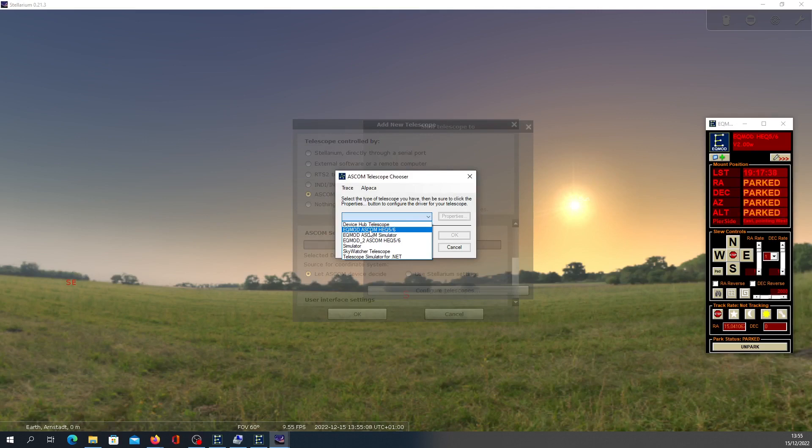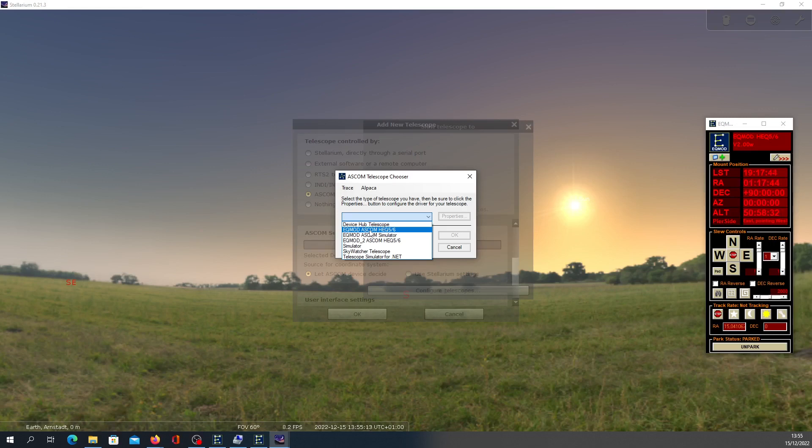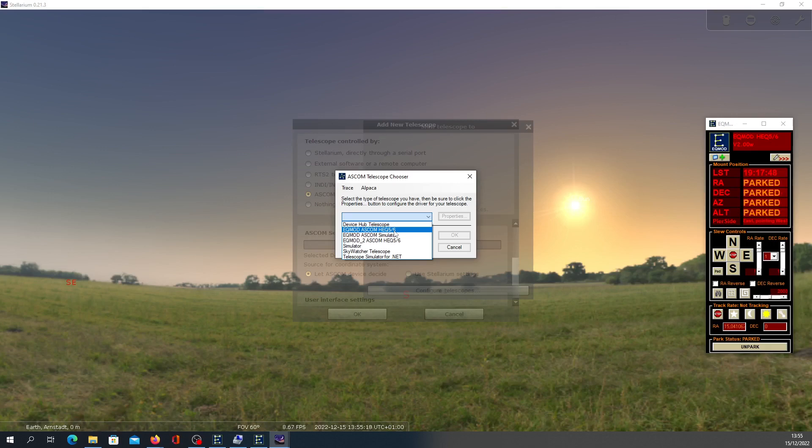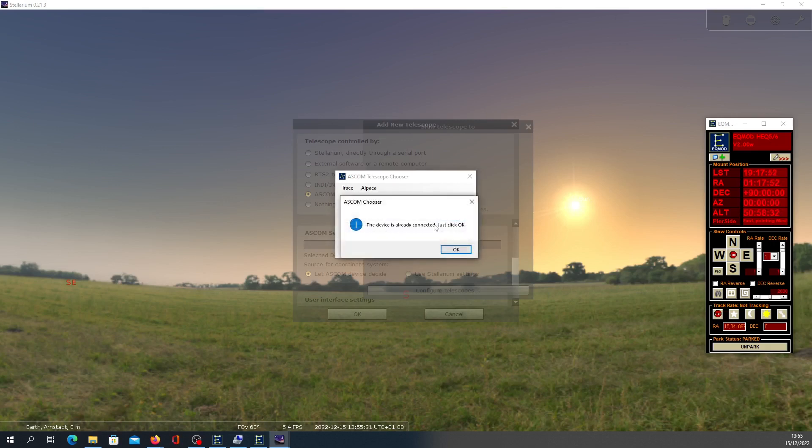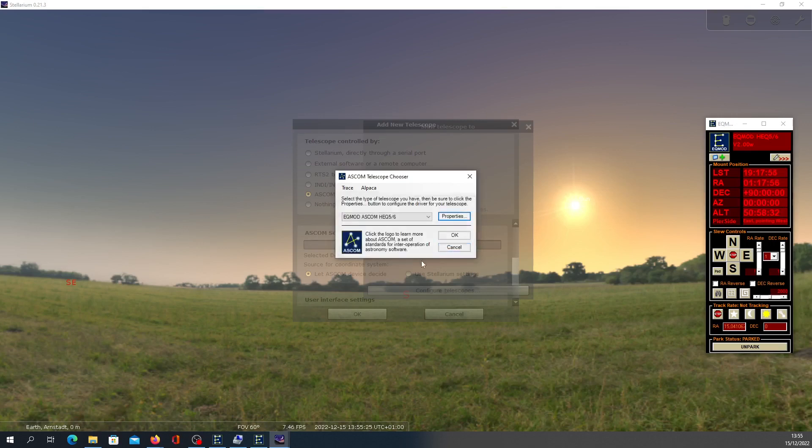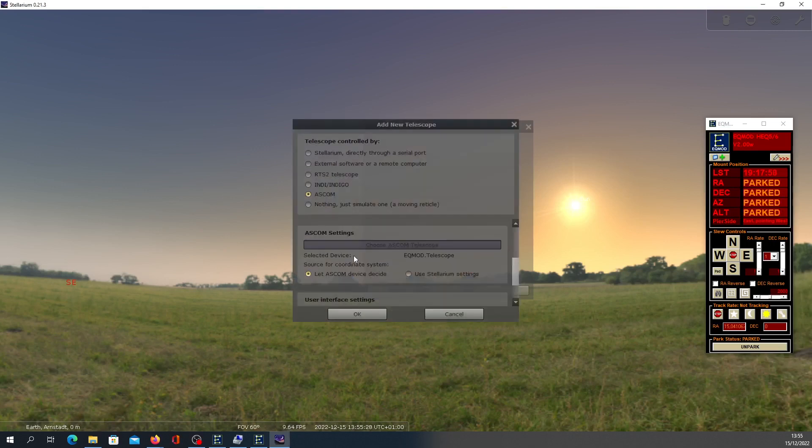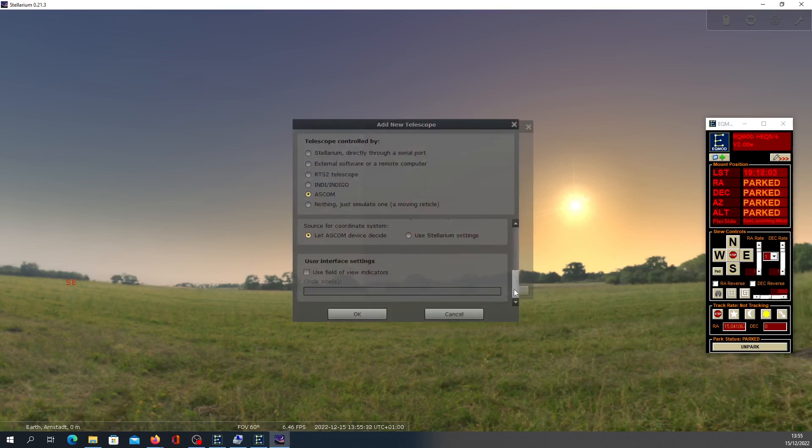For me, it worked though I have EQM 35—looks like it also works for 35, though here it's mentioned 5 and 6. I click this, click Property. Device is already connected. Click OK. Now click OK. Scroll down, and yeah, everything is fine. Click OK.